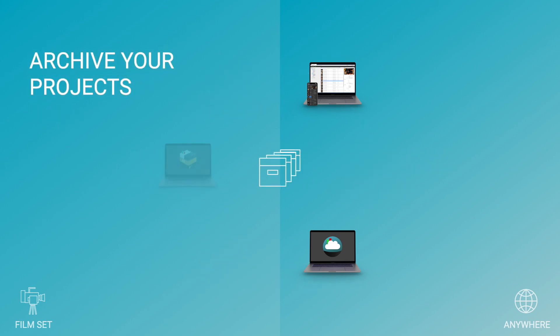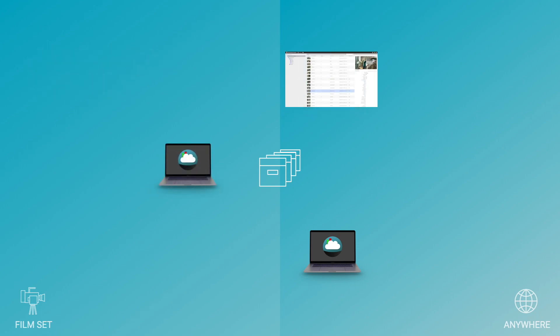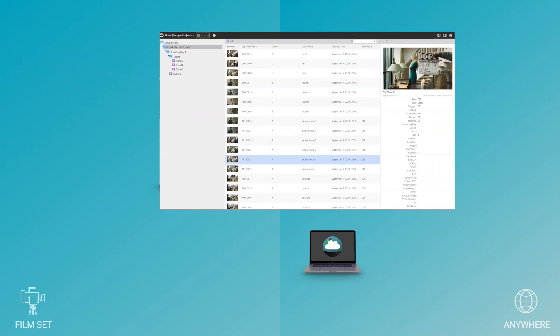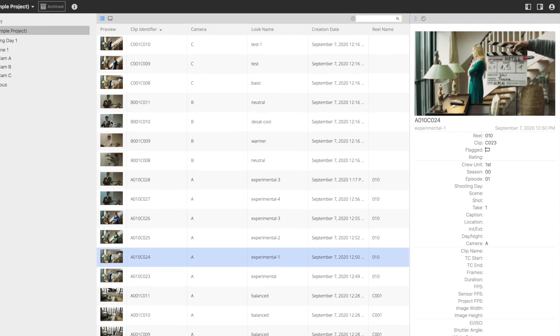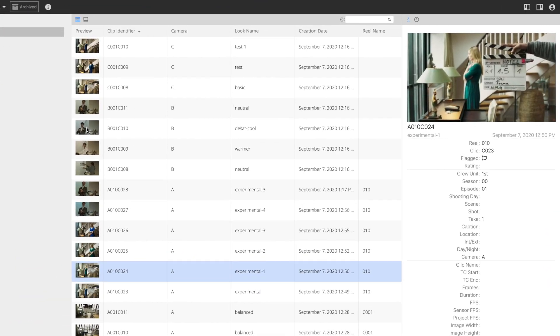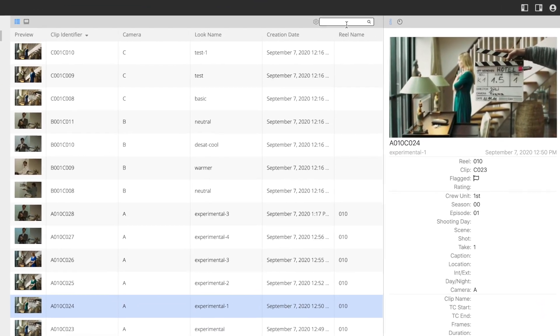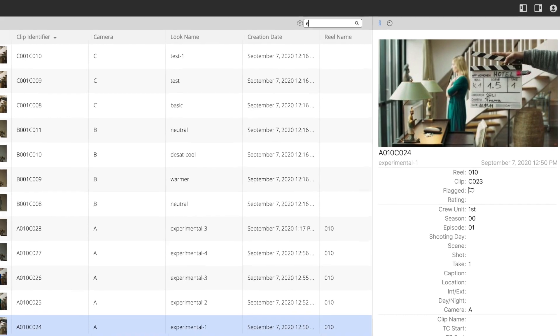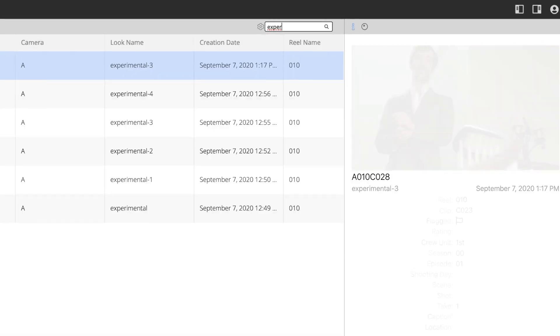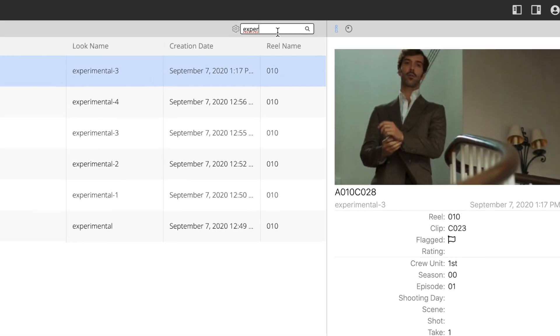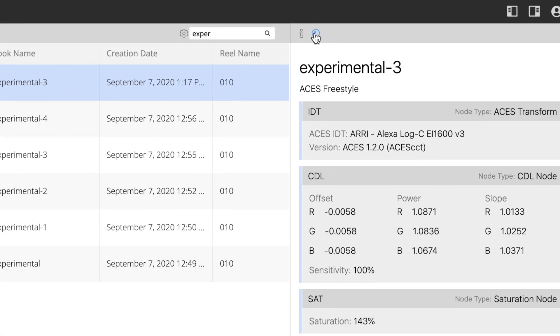Beyond that, ShotHub archives your libraries once the projects are finished. This makes your movie data from previous projects always remotely accessible and traceable anytime. Easily retrieve clip and look information from archived projects as a reference.